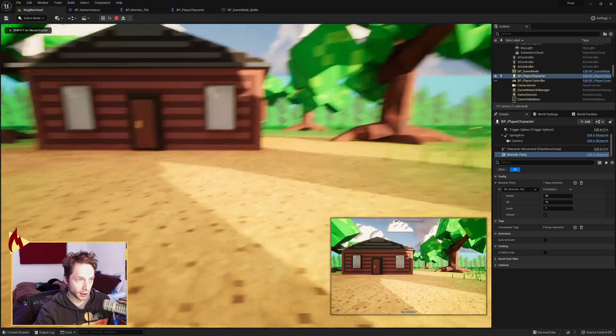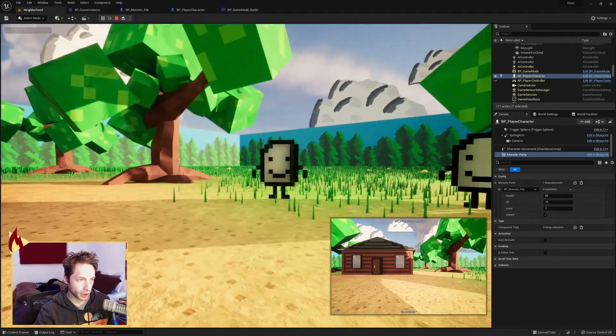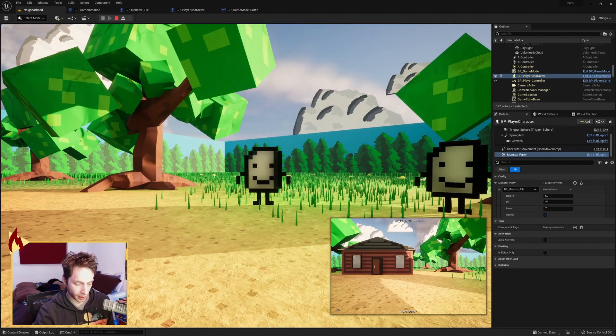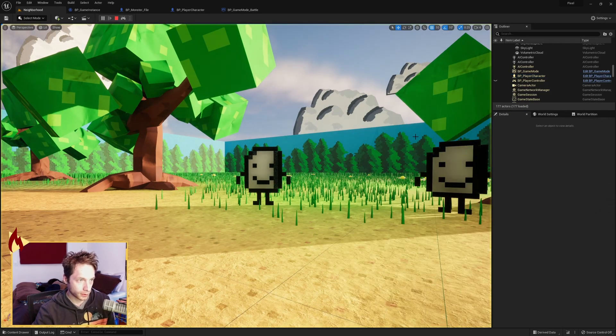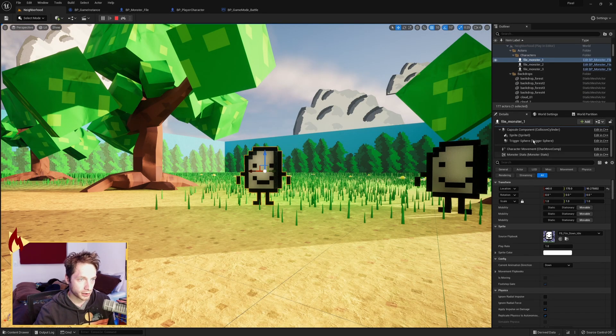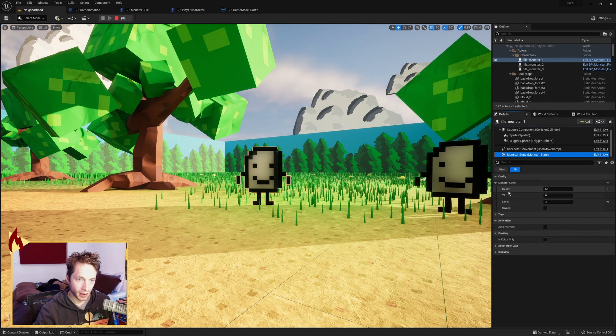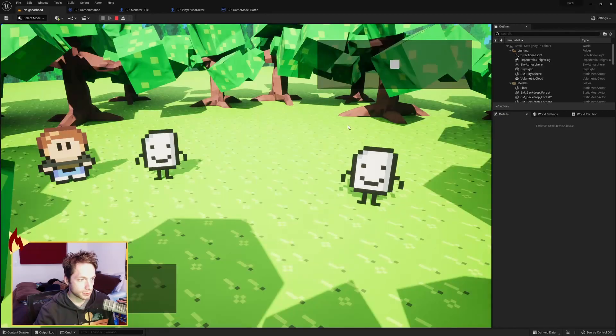And I think we're going to walk into this guy, which I will click on so you can see its monster stats, health 50, XP 0, level 3, it is not owned. So if I walk into it,